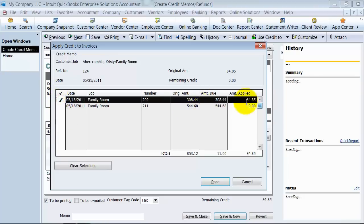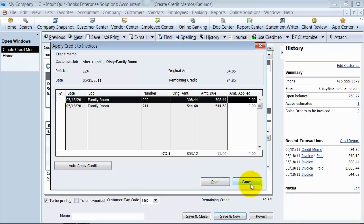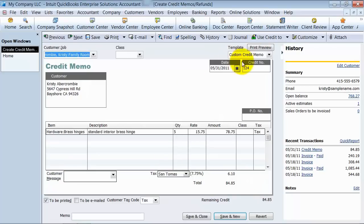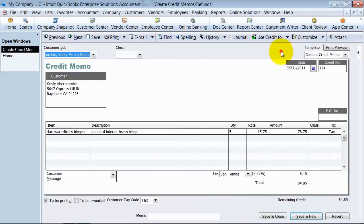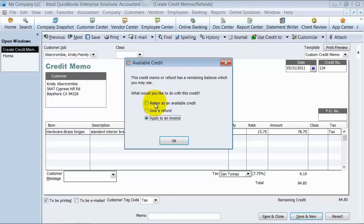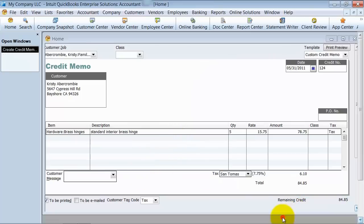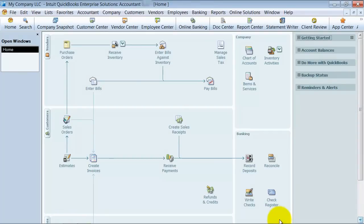So I could check mark here, and it would apply $84.85 to this invoice. So I'm going to uncheck that. So those are the three different options. So now that I showed you the other two that you have in right here, I'm going to use credit to retain as an available credit. So once I do that, say save and close here.